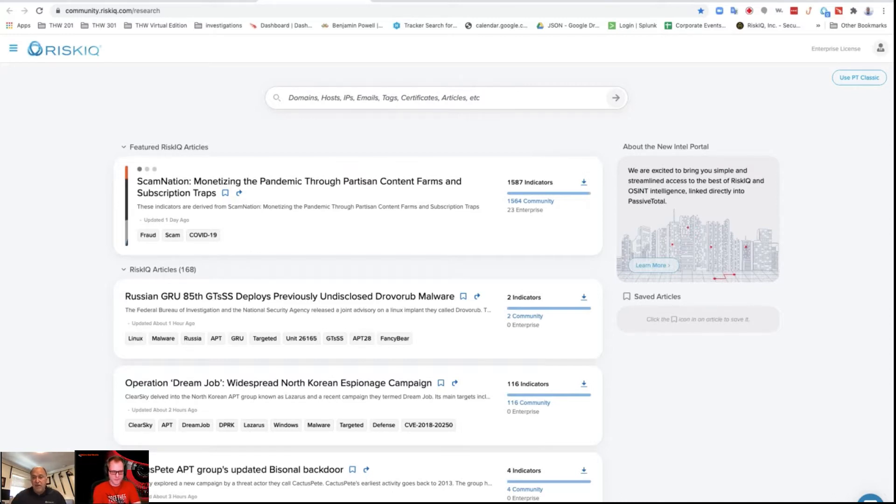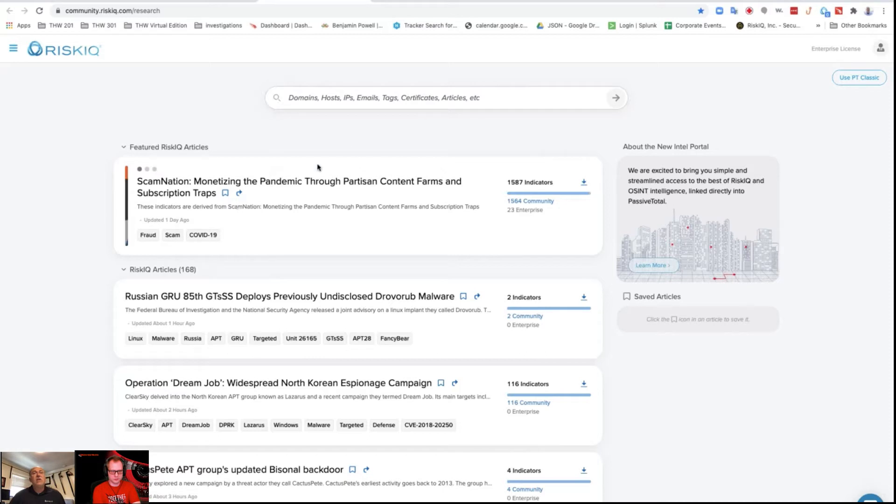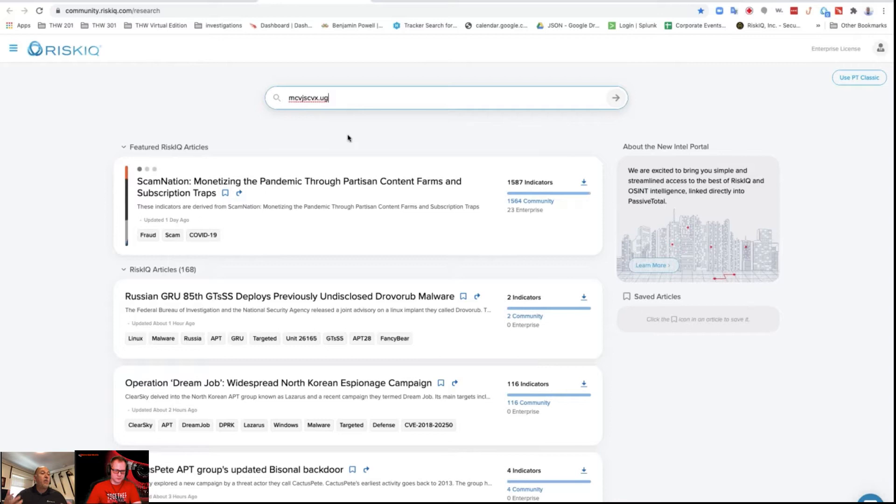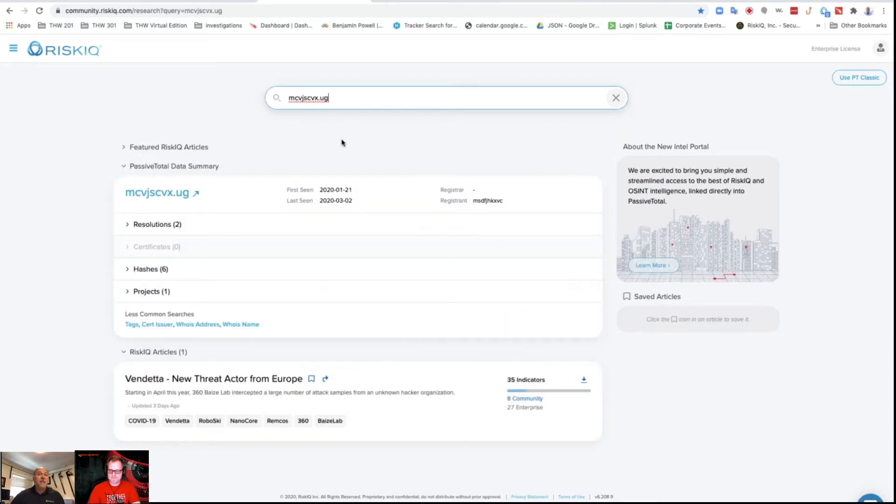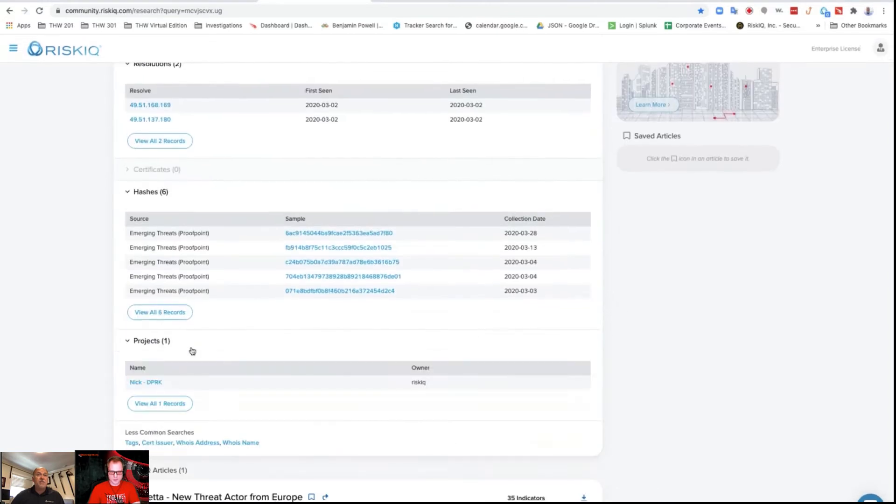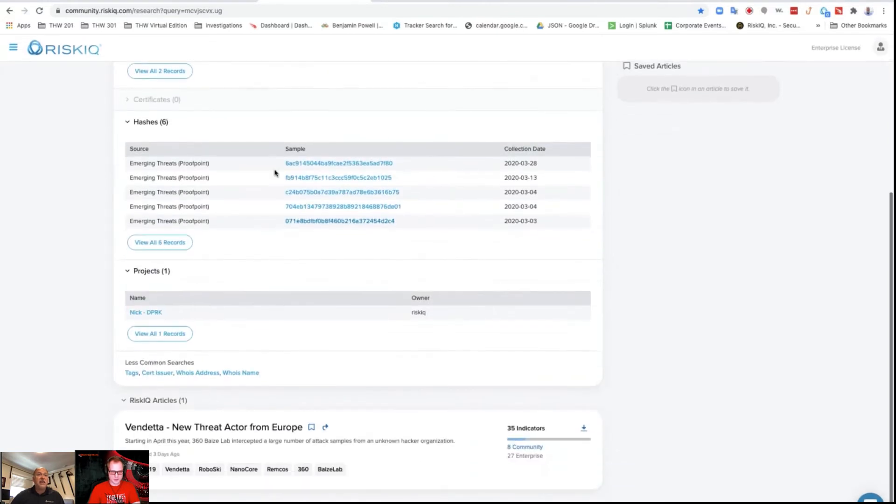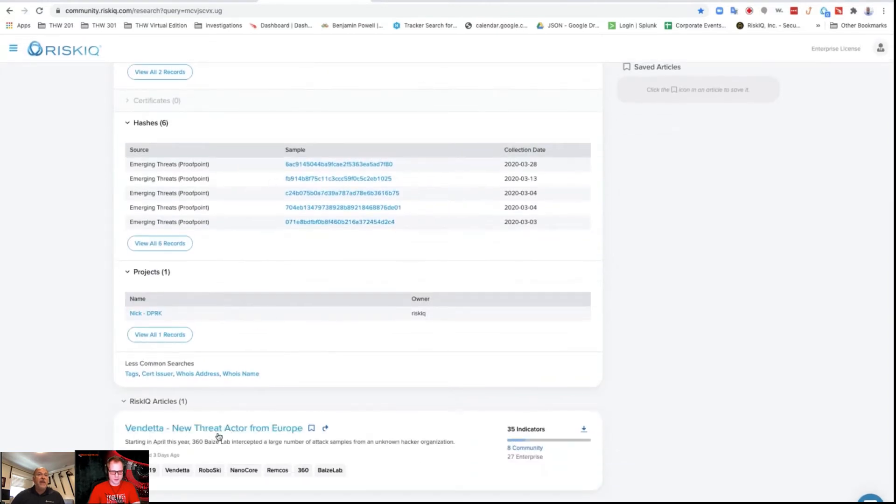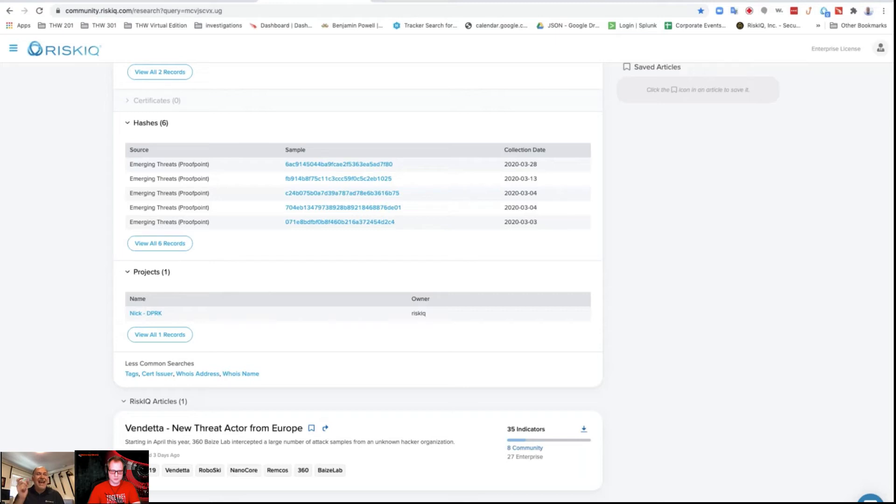If I go to Risk IQ Passive Total, I'm going to put this in the chat. This is the domain we're going to search for. Remember, don't go there directly—copy and paste it into Risk IQ into the search here to find it. If I search for an indicator, immediately I get the passive total information. I get the hashes, I get projects associated with it, but then I got a hit on an article. Very cool, I got a hit.